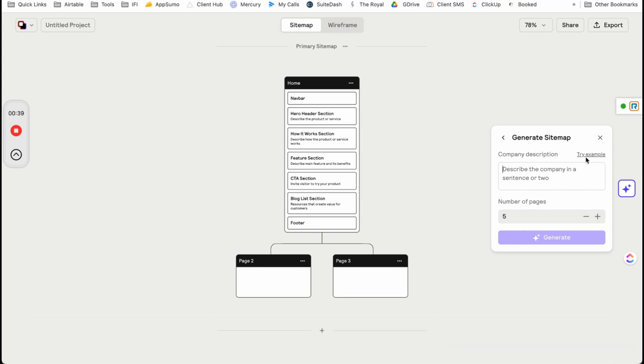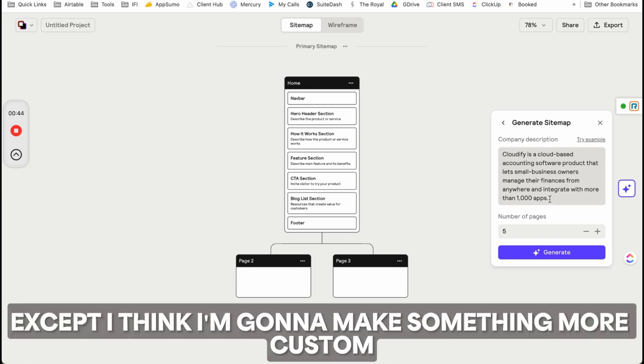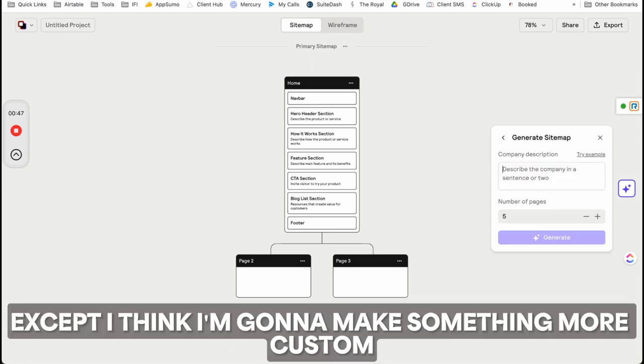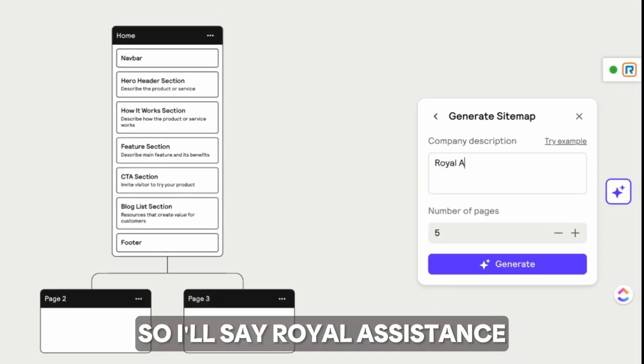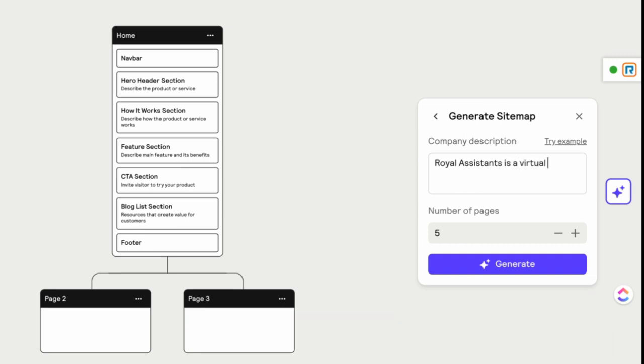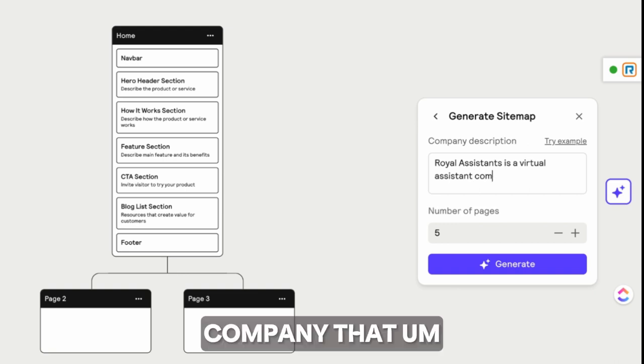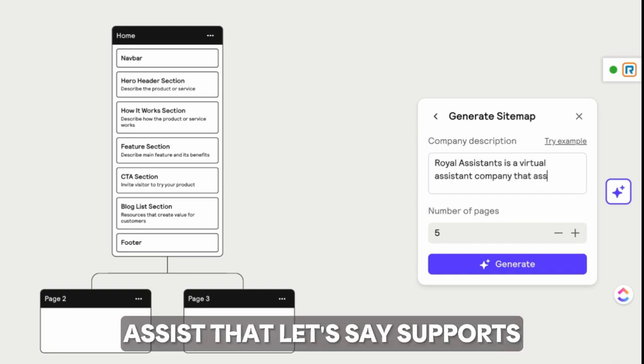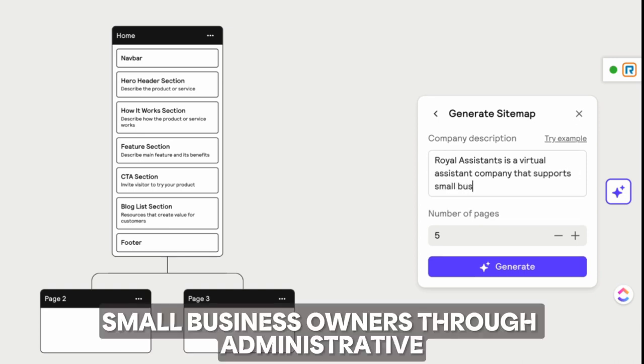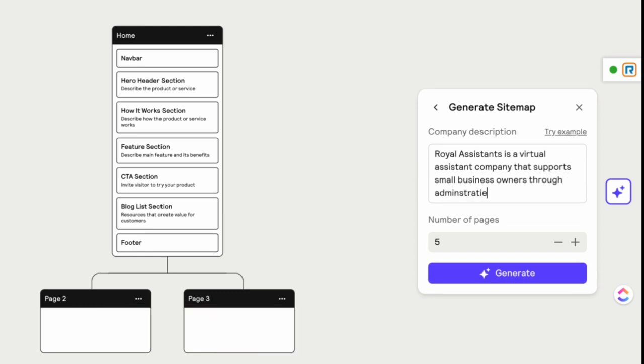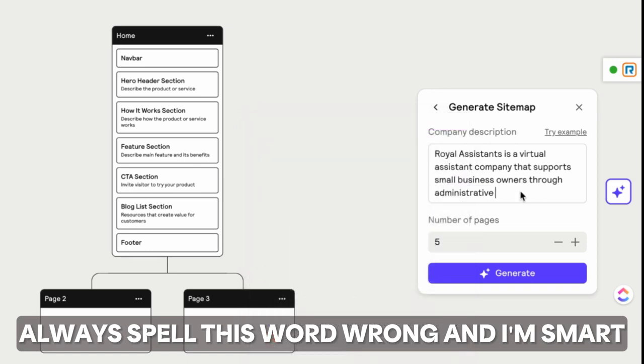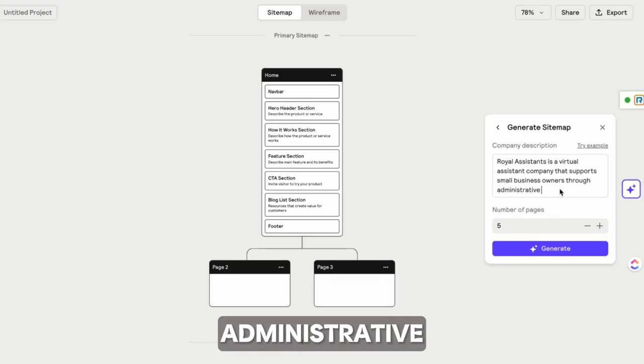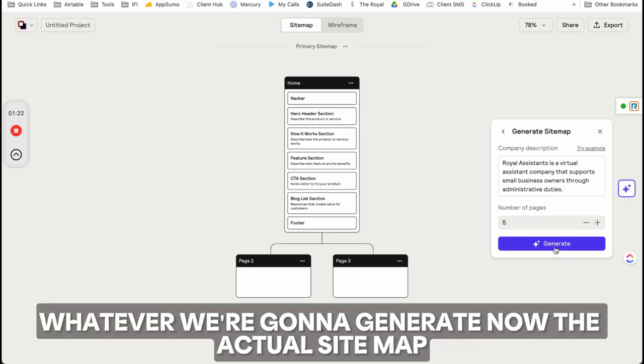I'm going to make something more custom. I'll say Royal Assistance is a virtual assistant company that supports small business owners through administrative duties. Always spell this word wrong, but you know, I'm smart. Something simple.